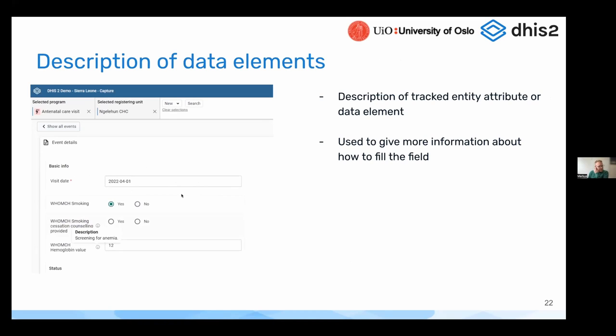Another small one — we have now added descriptions under the information icon. We can now see to the left here that we have the WHO MCH hemoglobin value field.